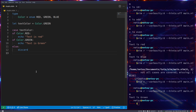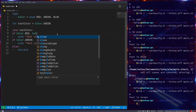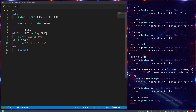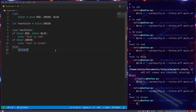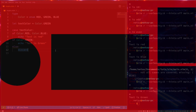Case statements are very similar to if statements in that they check if two things are the same. You can also add a comma to cover multiple values in one branch — for example, 'of color.red, color.blue'. They're very similar to if statements but not quite the same. Thank you all for watching, I hope you enjoyed, and I'll see you in the next Nim tutorial.